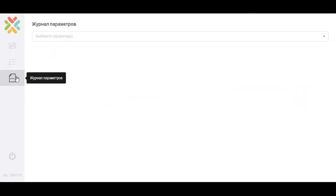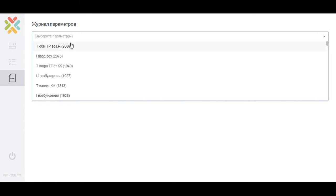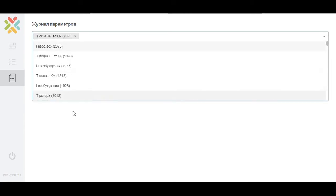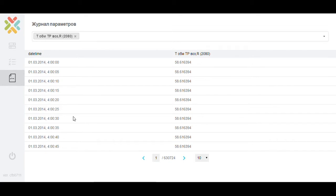The parameter log tab is a page with summary information on the values of the gas turbine plant parameters.